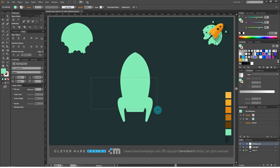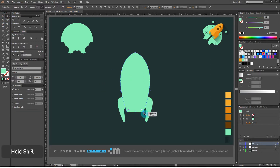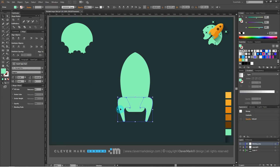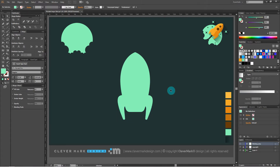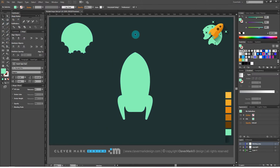It takes a bit to round up the lower edge of the rocket. I use the white arrow — clicking on the point, I hold Shift and click on the other point. Now with the blue circle, round the edges. I select everything and go to pathfinders and click unite. Now we have a rocket body.